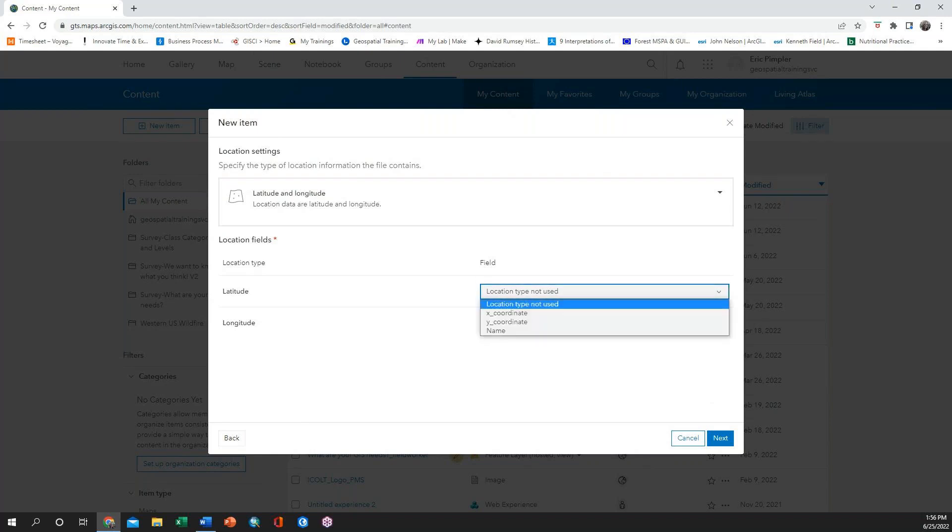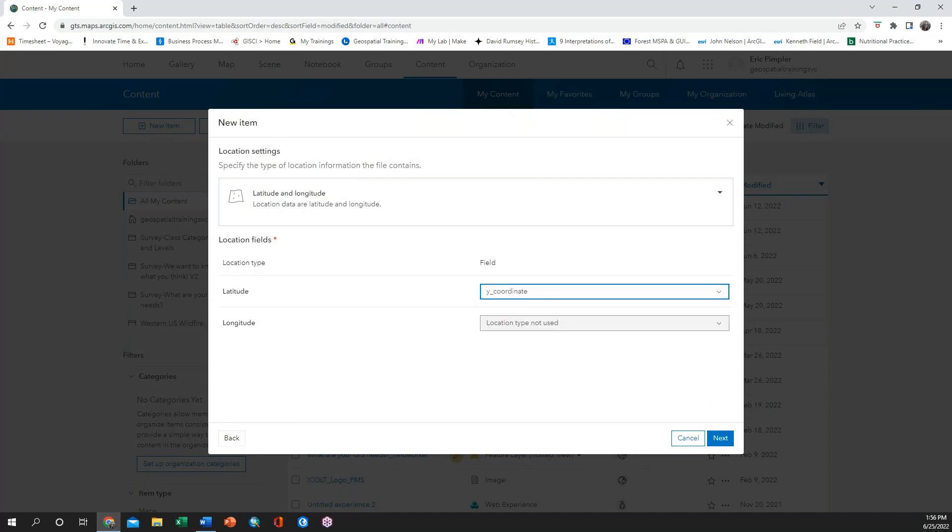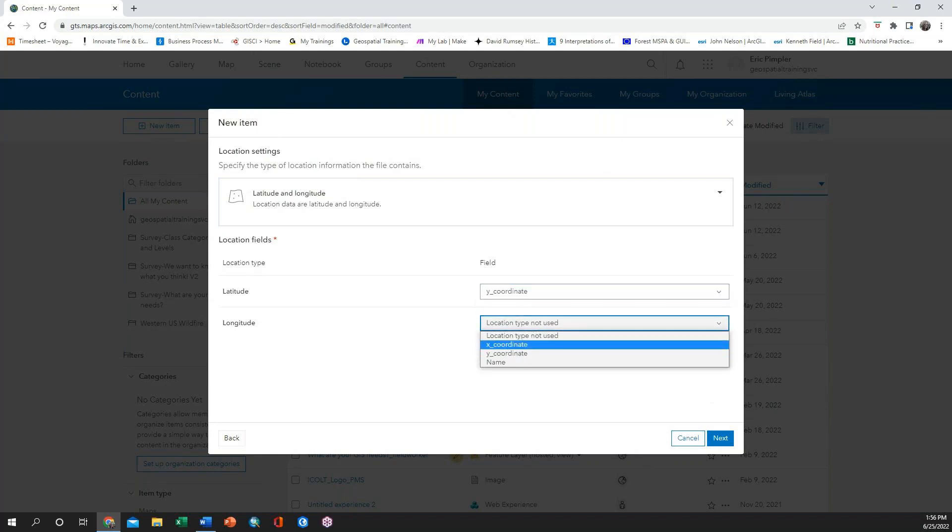For my situation, my latitude is the y-coordinate field from my spreadsheet, and the longitude is the x-coordinate field from my spreadsheet.